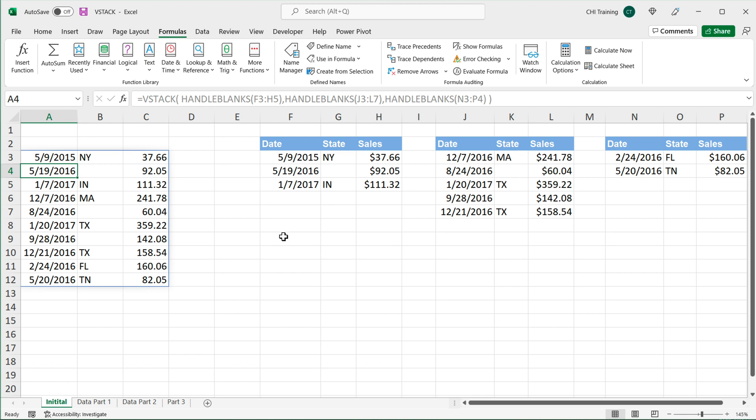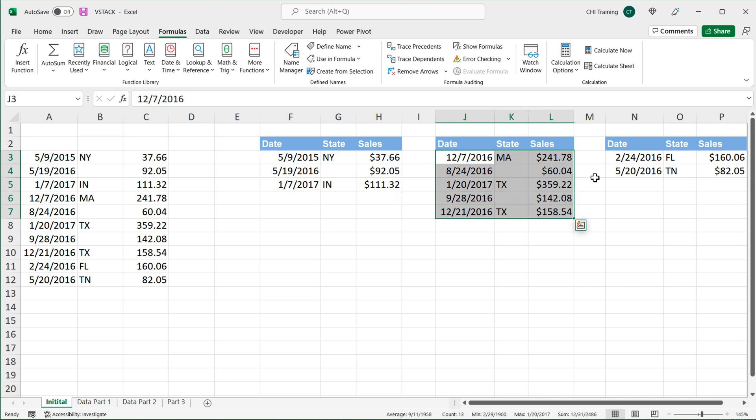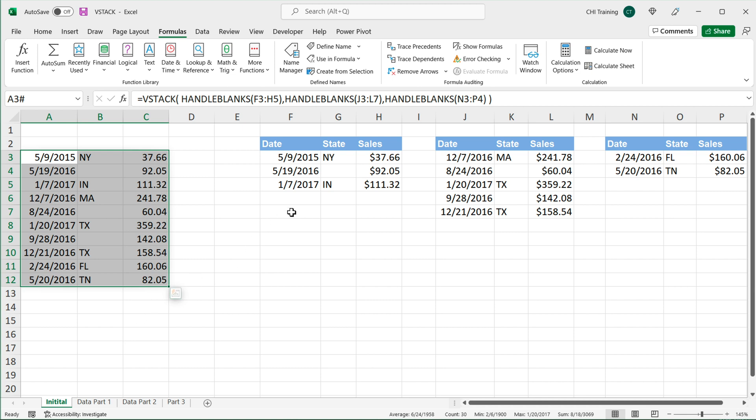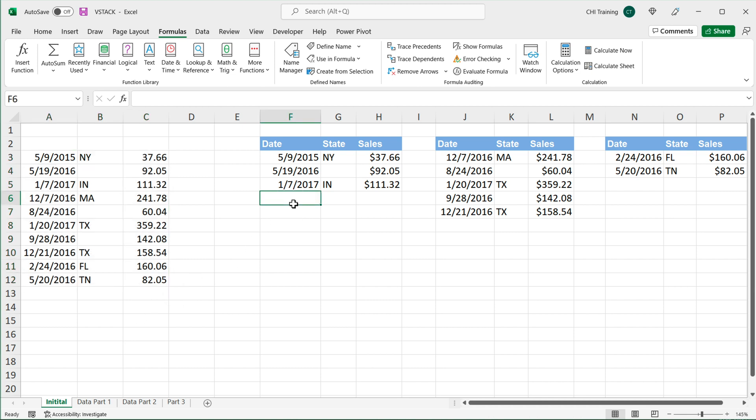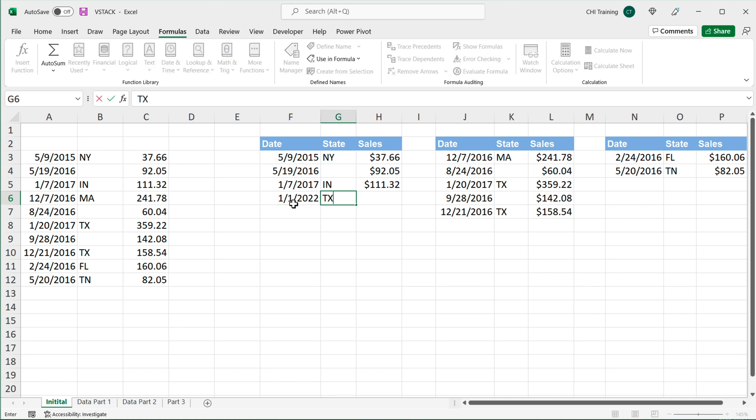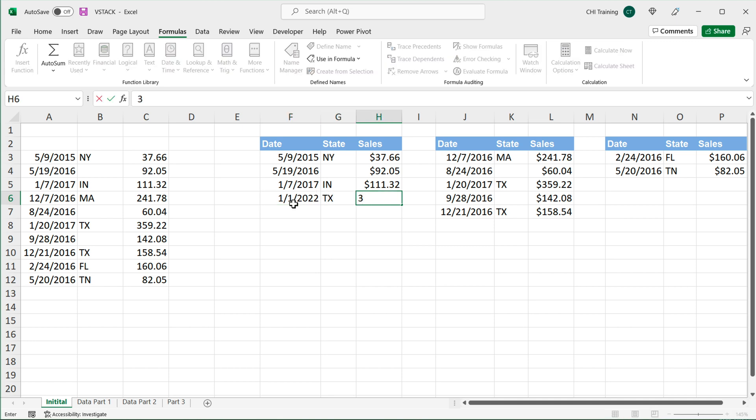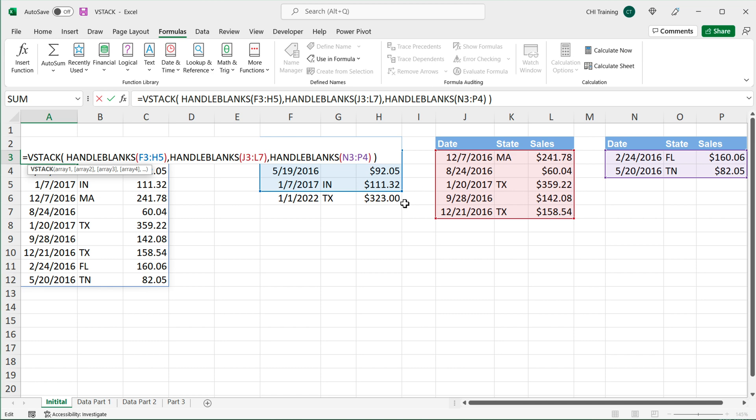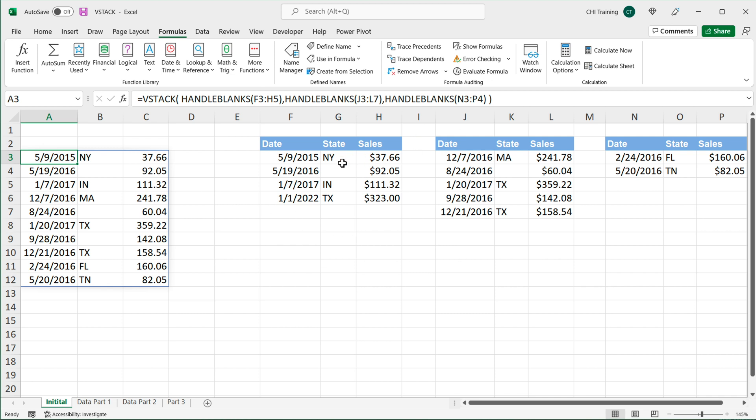So at this point, the issue we may have with this is that as we add more data to these tables, we may want this to expand and add that information. Now, at the moment, if I just go here and add a new transaction, that's not going to show up here because our range does not contain that line. We can go back and manually expand this, but it's not going to happen automatically.